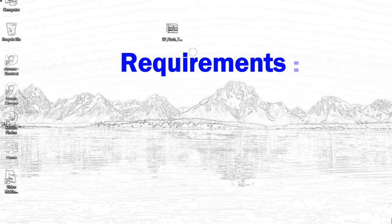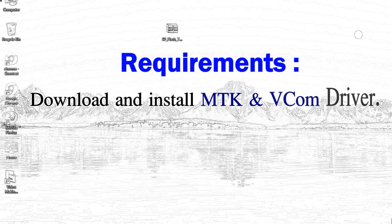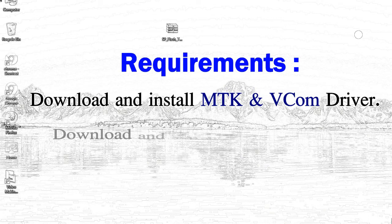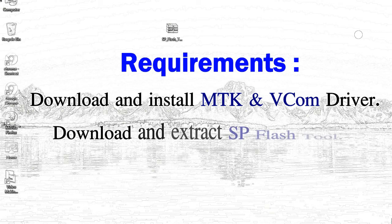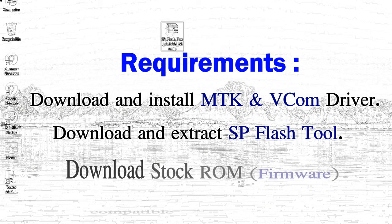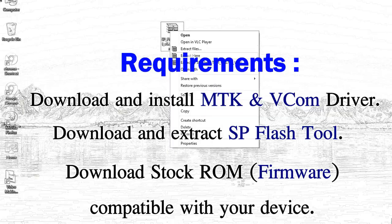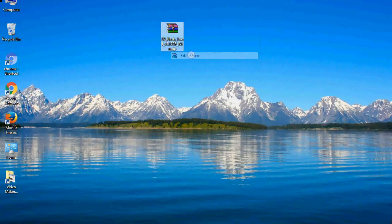Requirements: First, download and install MediaTek driver. Second, download and extract smartphone flash tool. Third, download stock ROM.